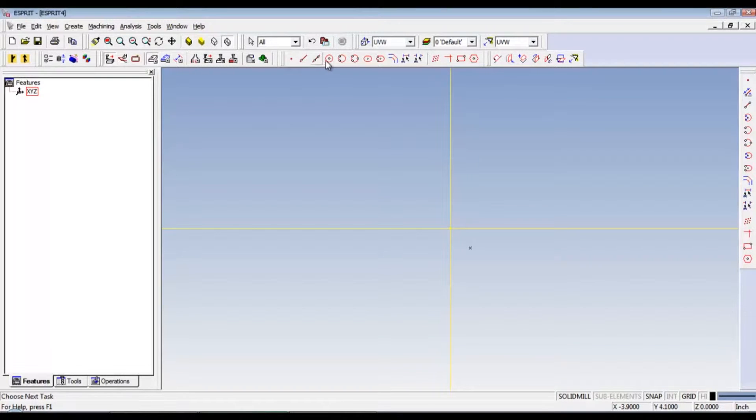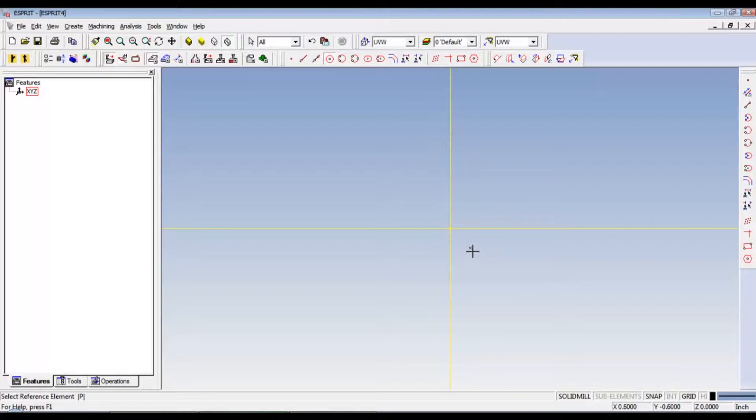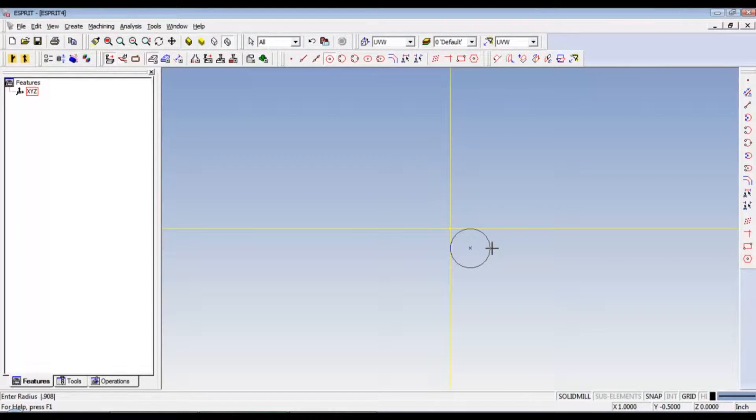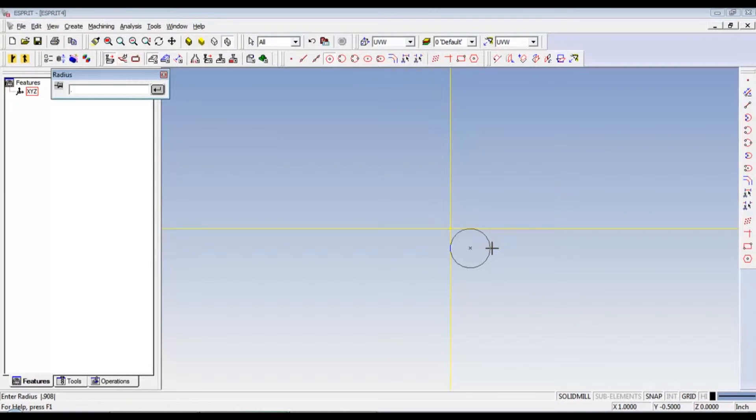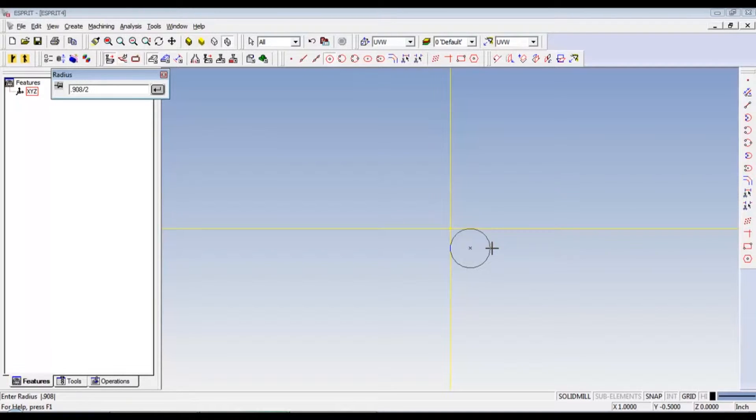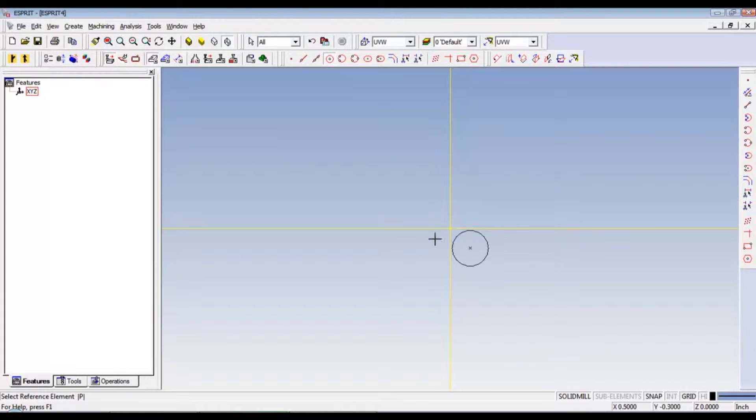Now we need to select the circle. Click that. What we'll do is we'll click and we can pull out. But if you have a number pad to the right on the keyboard, you can actually start typing. And our first big circle was 908, but we need to divide that by 2.